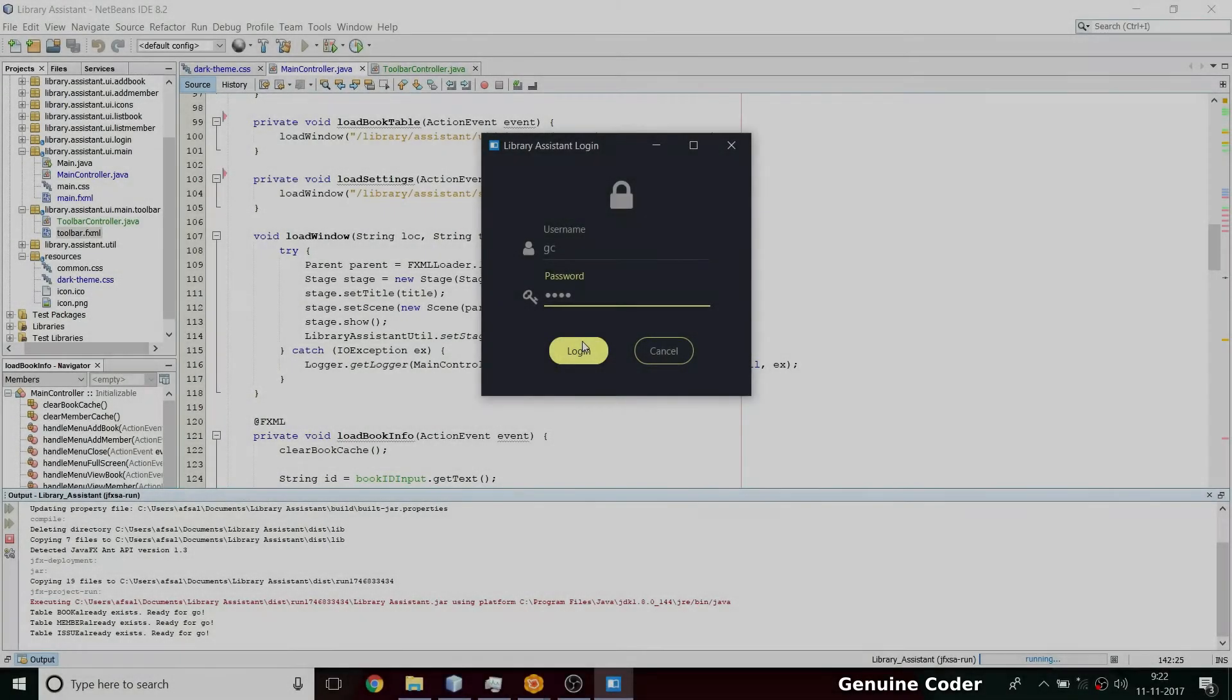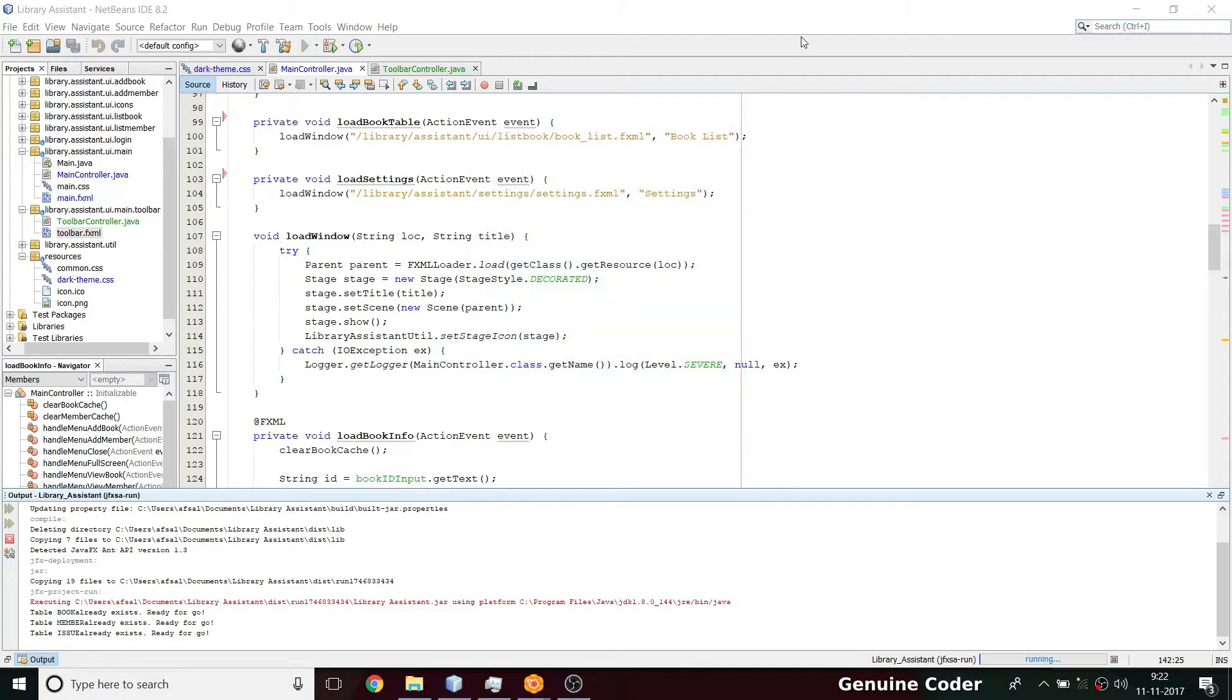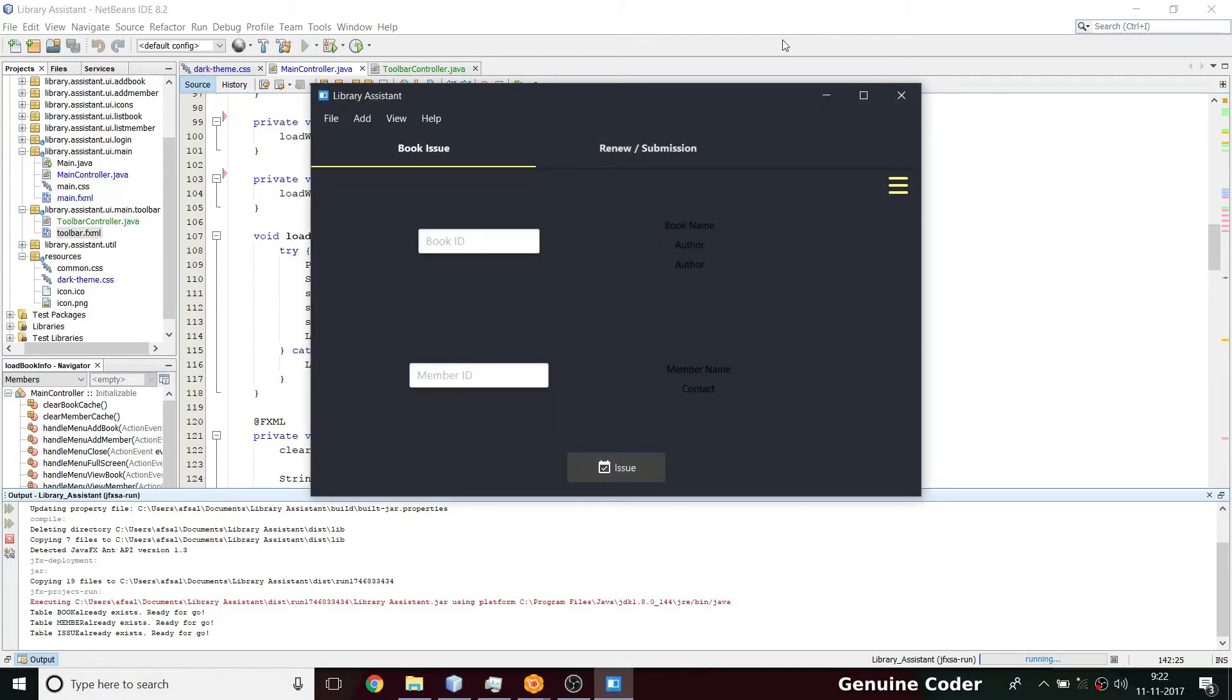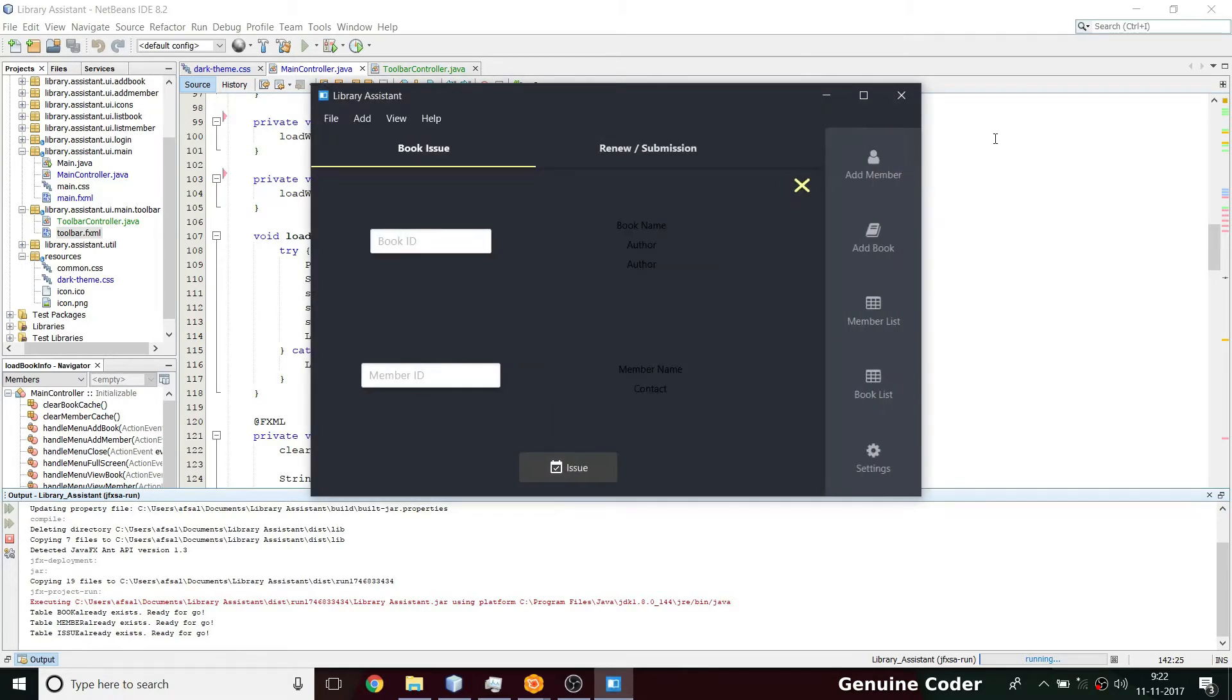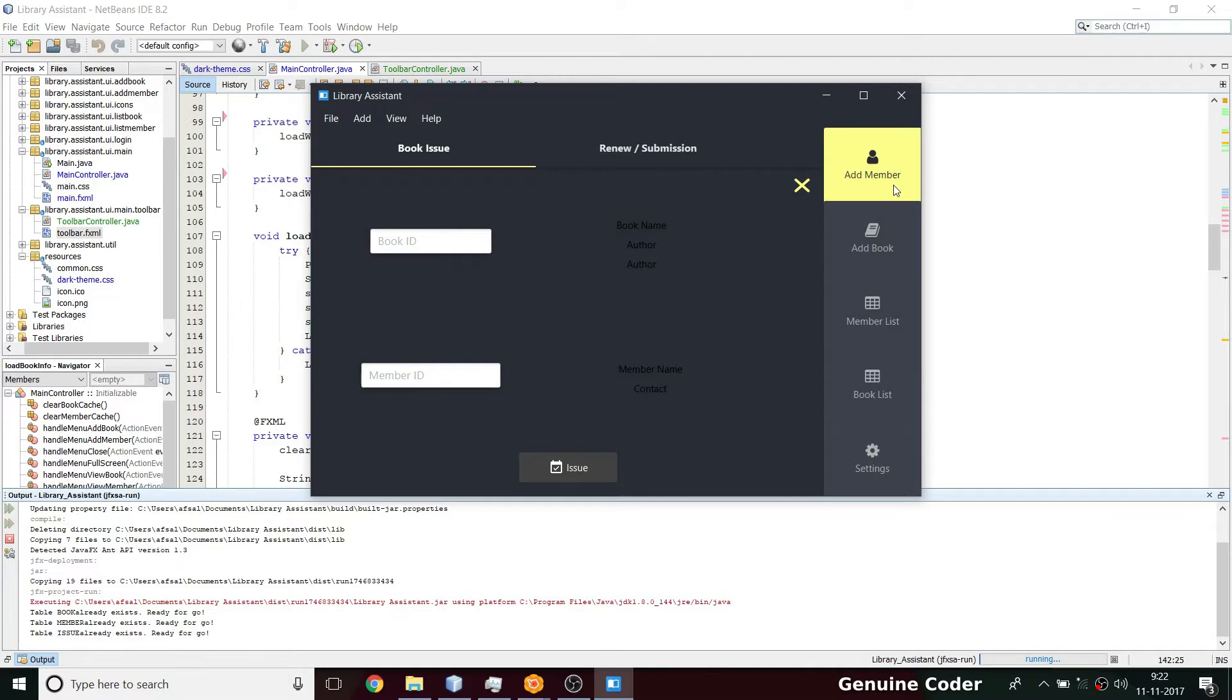Hi, welcome back to Genuine Corner guys. This is another video in the JavaFX Library Management System development tutorial series. In the last video I have done the JFX drawer part, we implemented the JFX drawer, and now in this video I'll be handling the actions for this button.